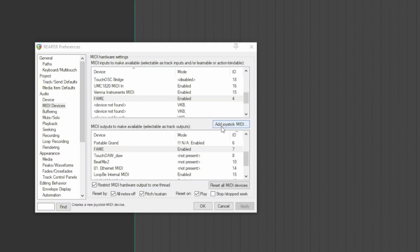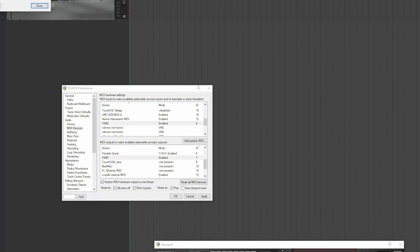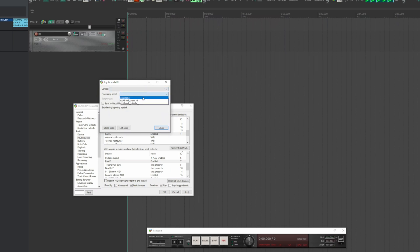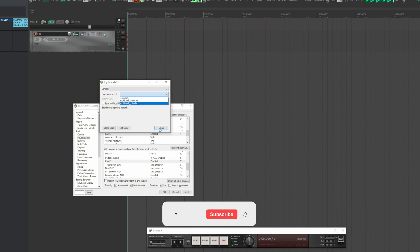You can assign a MIDI joystick by clicking on this button. The device and the processing script are then selected. I don't have one, but in case you have one, use this option to set it appropriately.